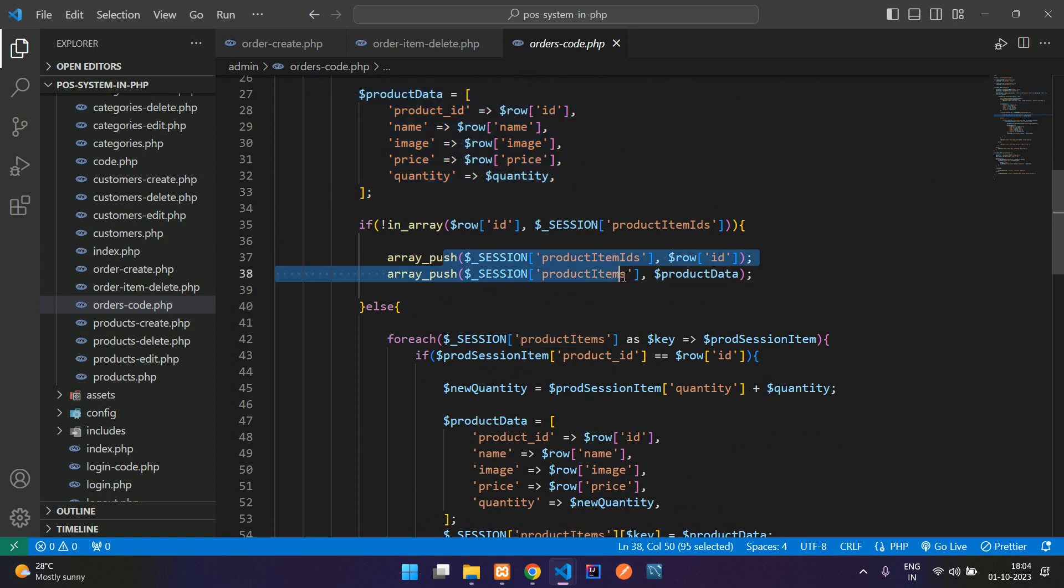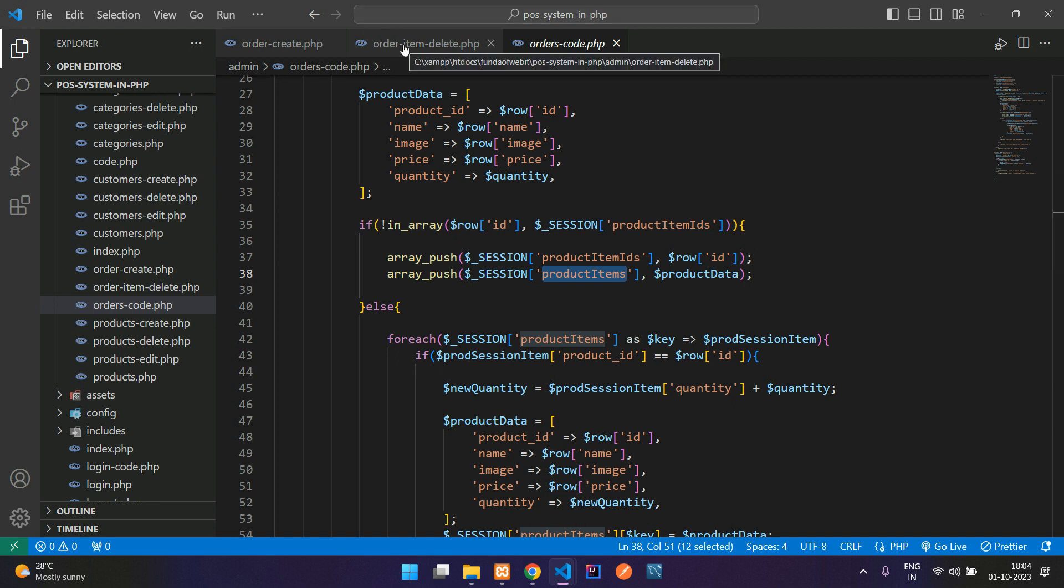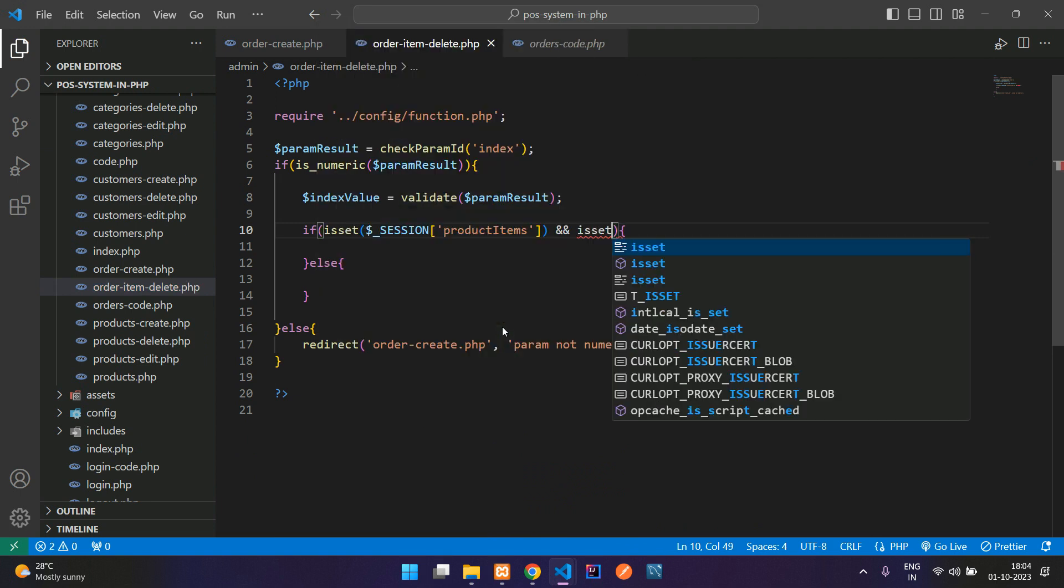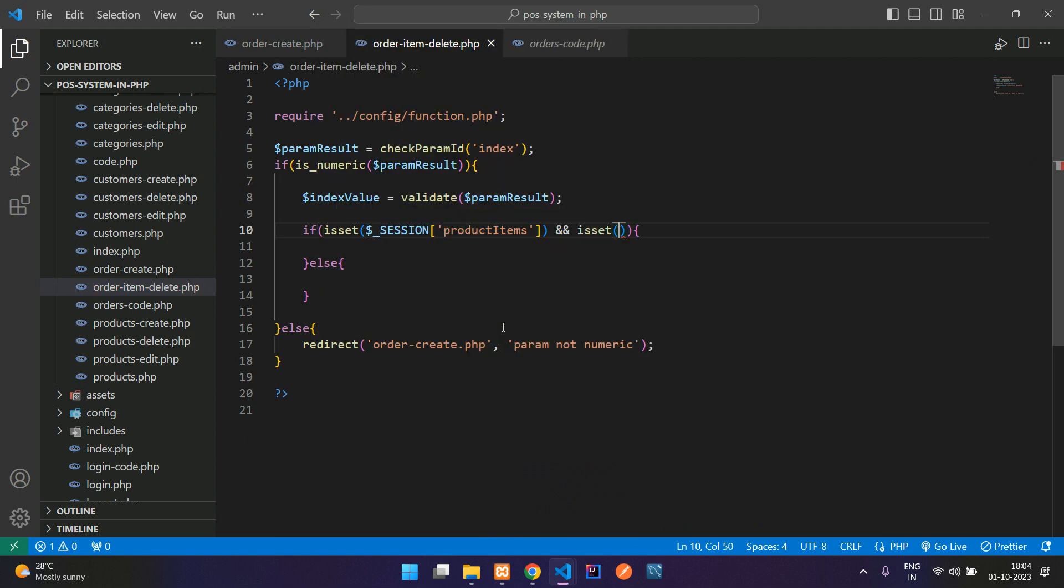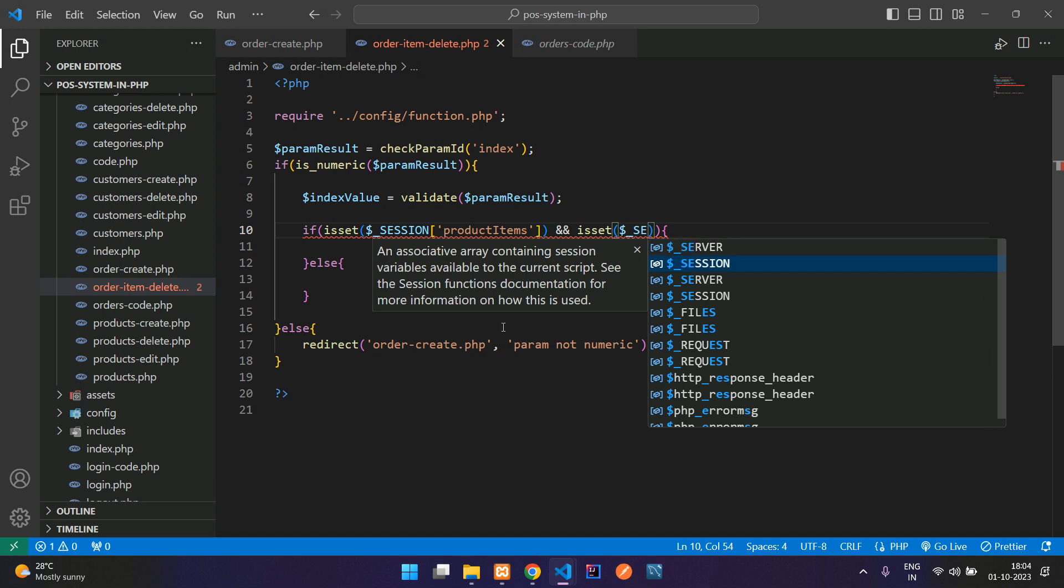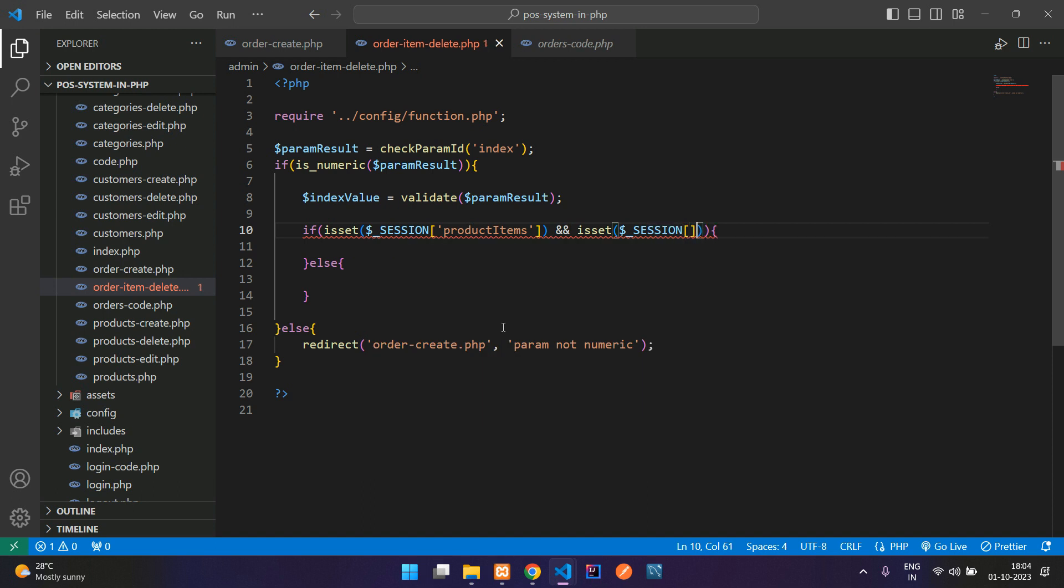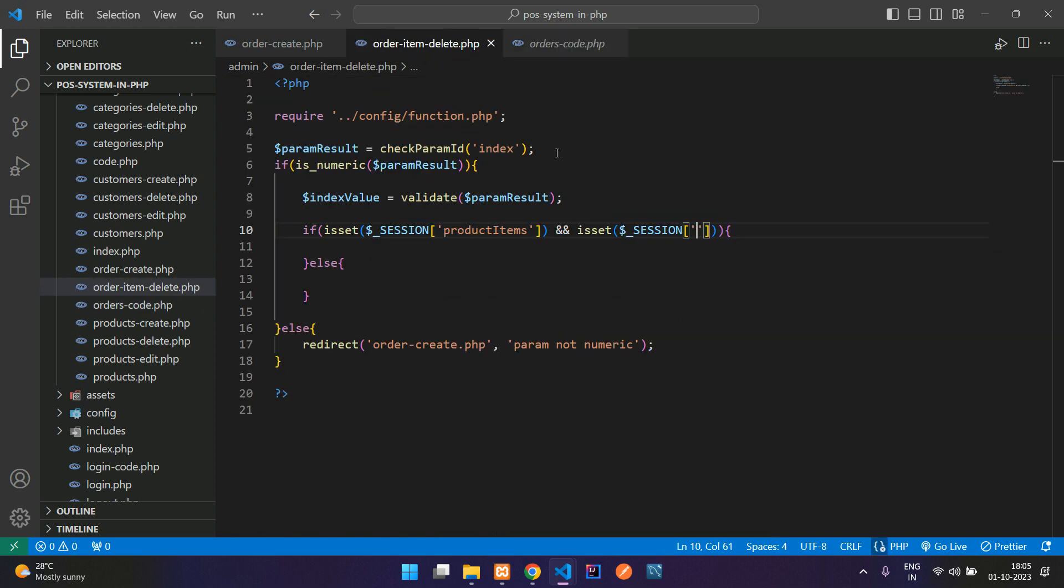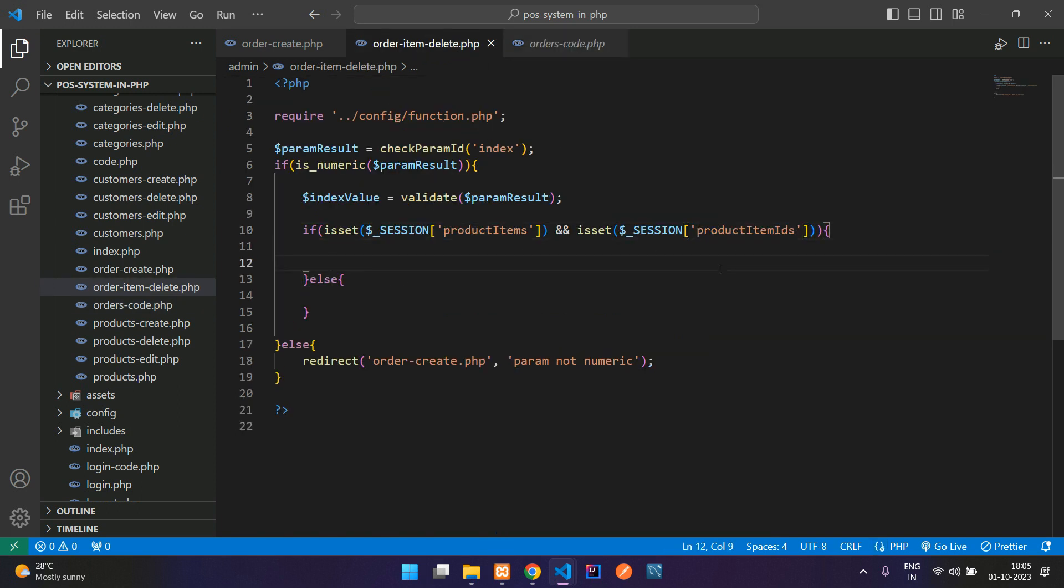We have two sessions that is productItems and productItemIds. Let's get back and paste here. One is product item. And again, use isset function to check with the second session value $_SESSION of the productItemIds. Let us copy this and paste here. If both are set, then you are going to remove